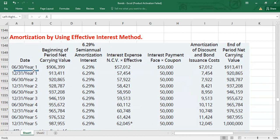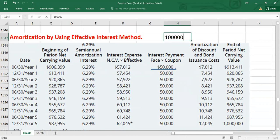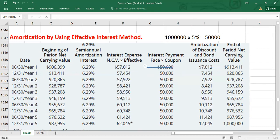For Period 1 (June 30, Year 1): beginning carrying value is $906,399, which equals the cash proceeds. Multiply by the effective rate of 6.29% to get interest expense of $57,012. The actual interest payment is $50,000 (face value $1 million times 5%). The difference — amortization of discount and debt issue cost — is $7,012. Adding this to the beginning carrying value gives an ending carrying value of $913,411.